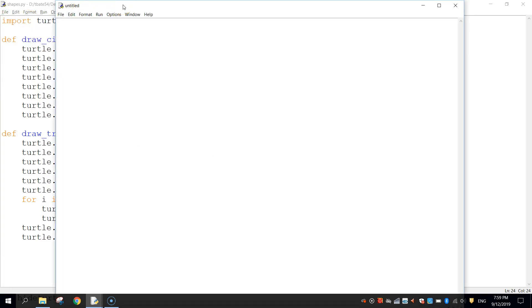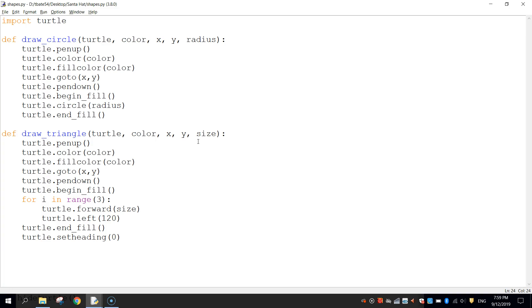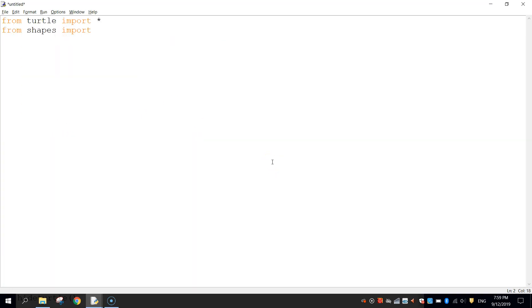In this second new file we're going to actually run the code to draw that Santa hat onto our page. First, we're going to import a few modules. We write: from turtle import star — that imports everything from the turtle module. Then from shapes import star — that imports all the code from the Shapes file we just saved. And then from random import randint. RandInt stands for random integer — it's going to pick a number at random for us, and you'll see where that comes in handy very shortly.